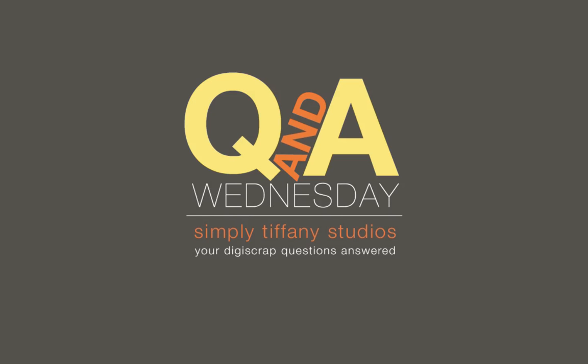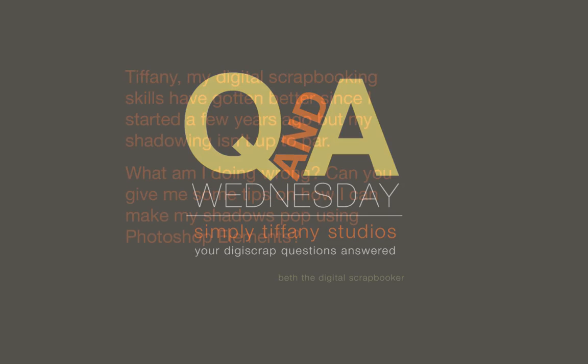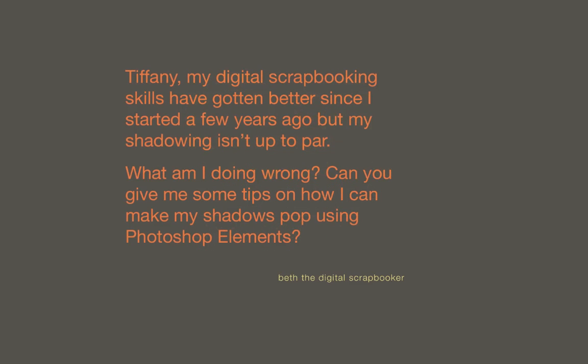This week's question was sent in by Beth, and Beth asks, Tiffany, my digital scrapbooking skills have gotten better since I started a few years ago, but my shadowing isn't up to par. I see lots of layouts with elements that look three-dimensional. But whenever I add shadows, they look flat. What am I doing wrong? Can you give me some tips on how I can make my shadows pop using Photoshop Elements?